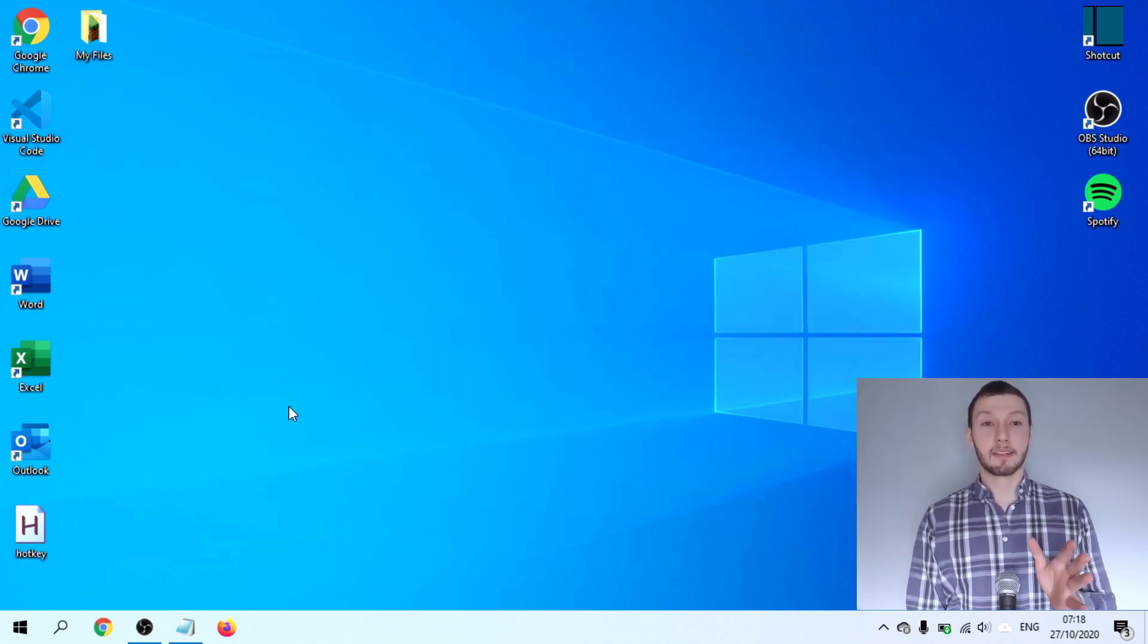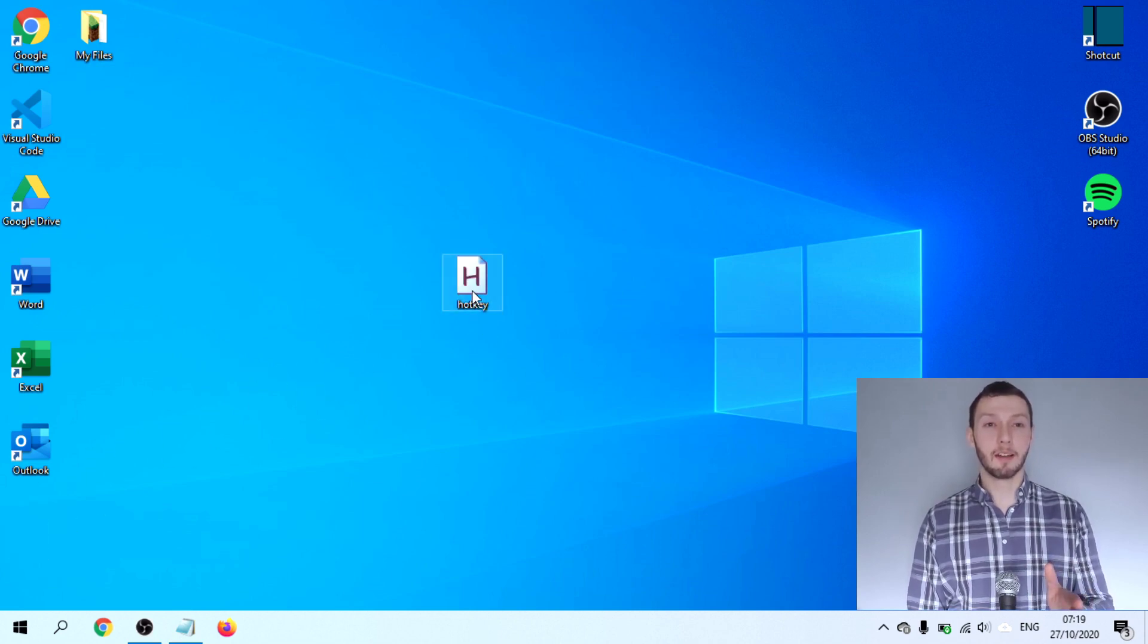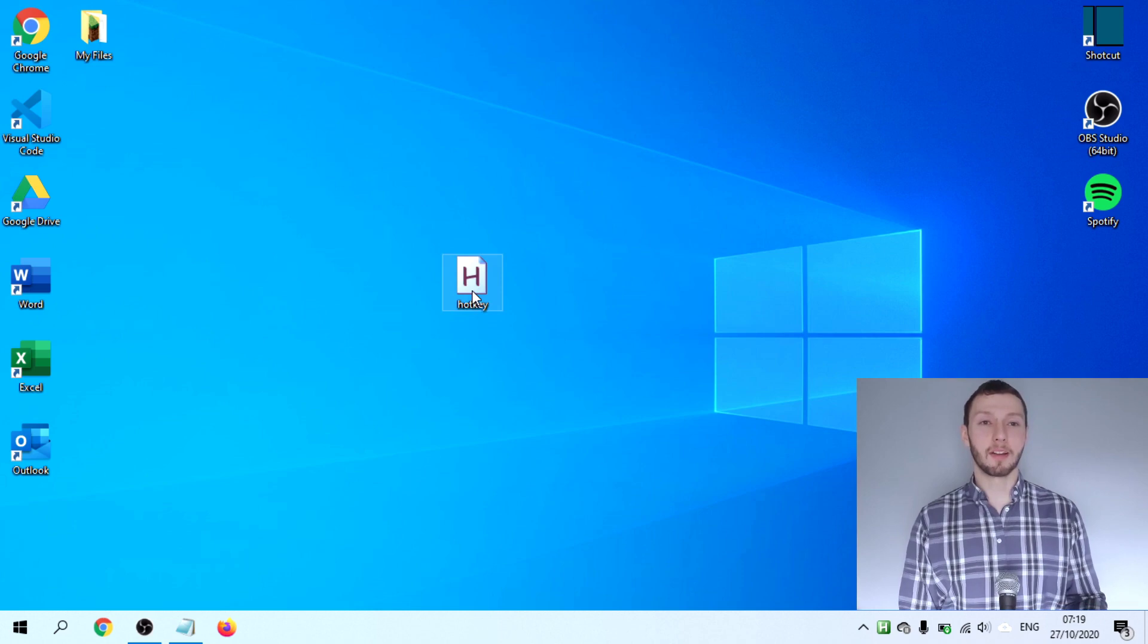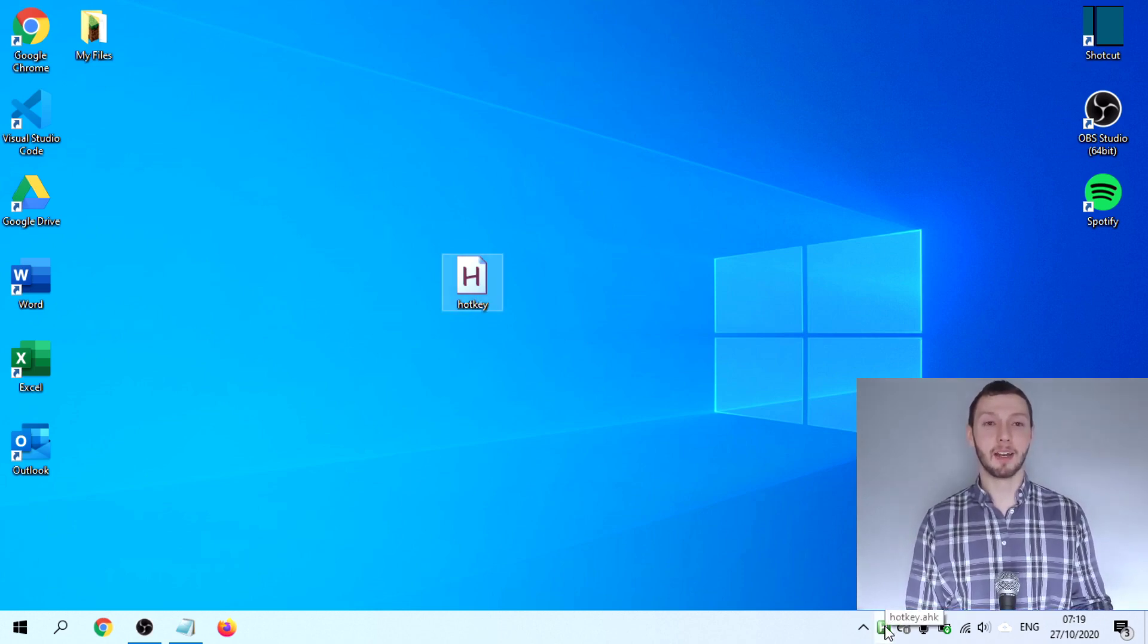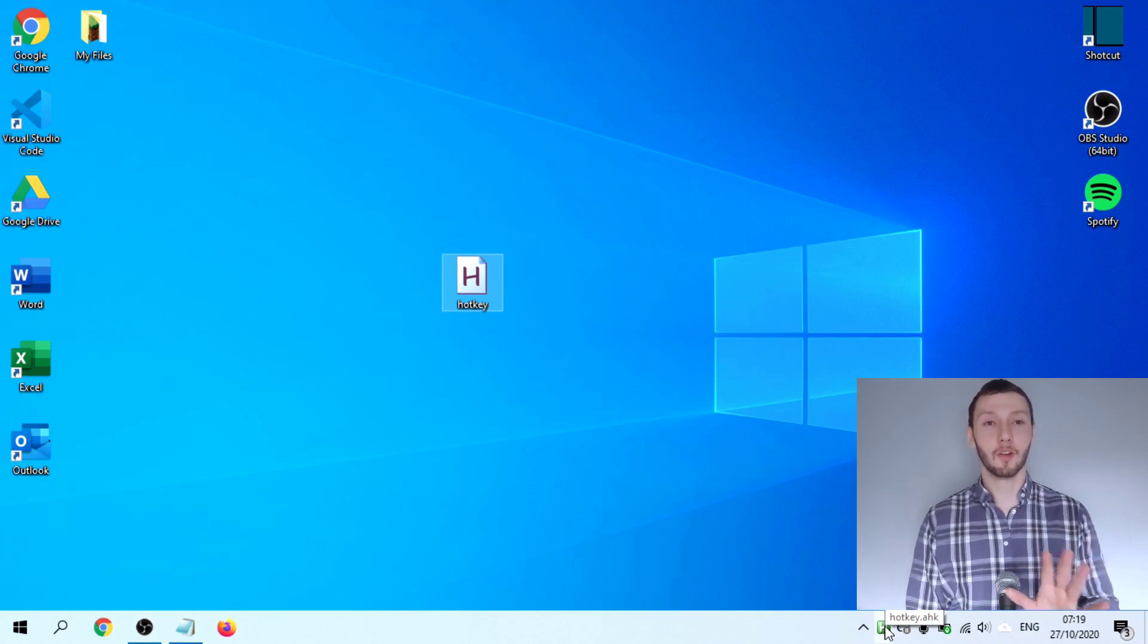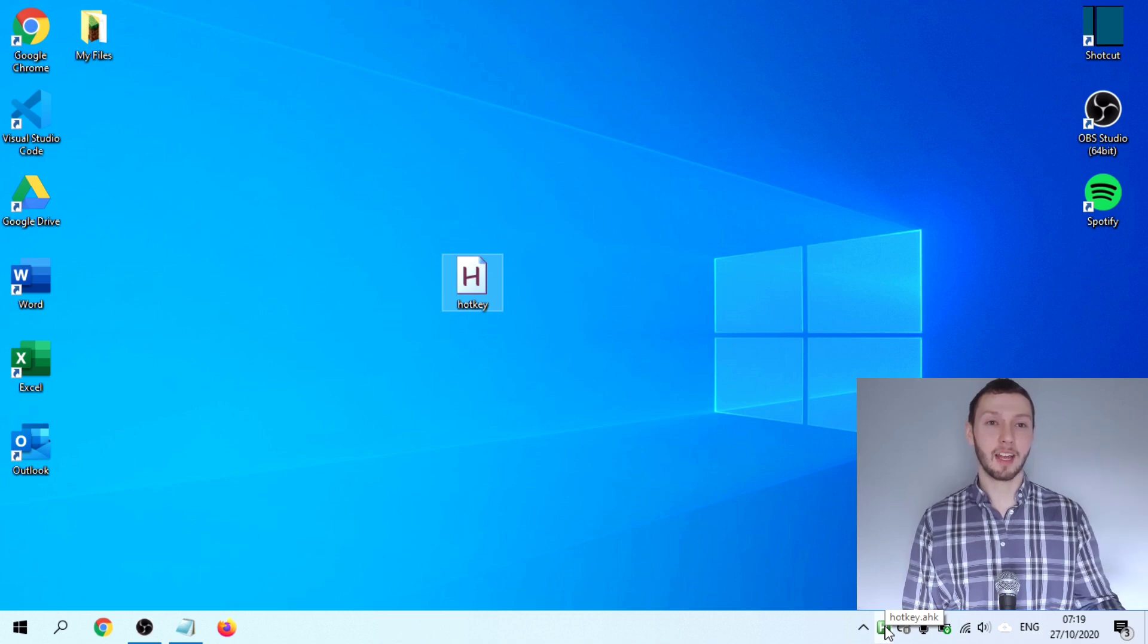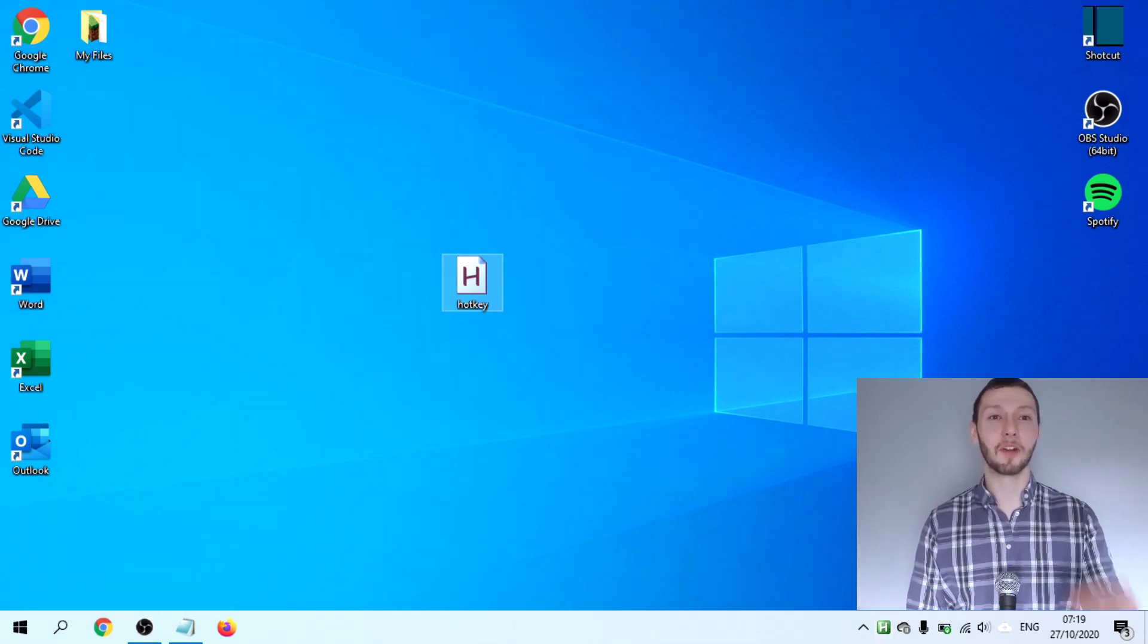Here on our desktop, as you can see, we have the AutoHotKey icon. We double click on that. Nothing happens. But down here in the bottom right hand corner, you can see that we have a little AutoHotKey icon. That basically tells us that our script is running in the background. No window popped open or anything like that. But we have our little icon here in the bottom right to tell us that our script is running.